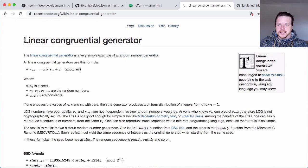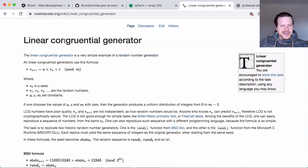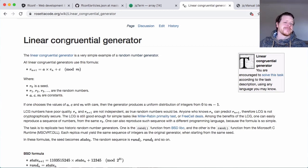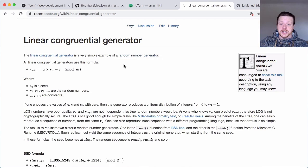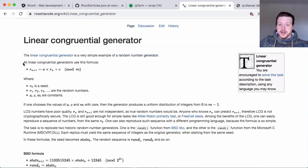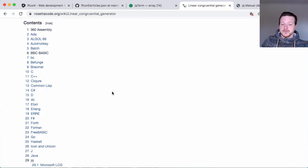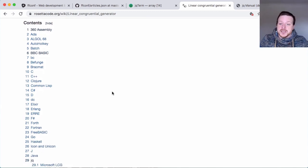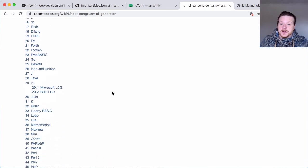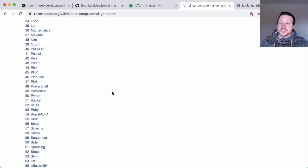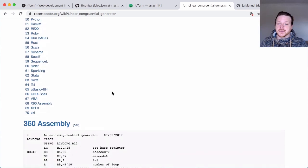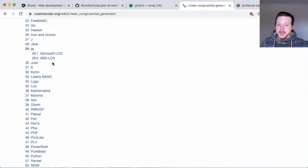In this case, linear congruential generator, where the logic is explained, and then a community of people like yourself or myself can actually go and translate that in lots of different languages. And in here we have JQ. So I'm going to borrow this one.